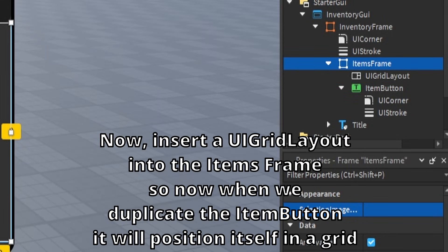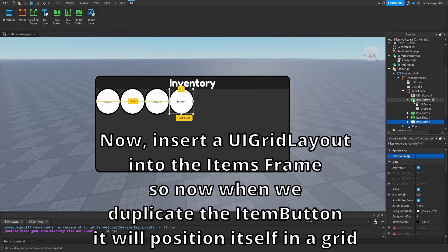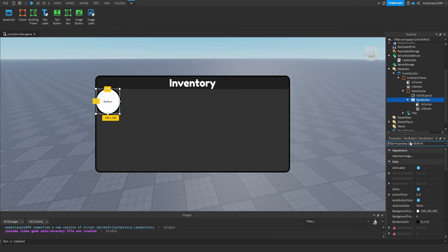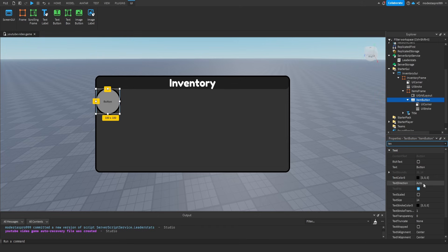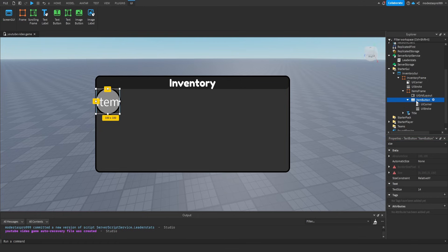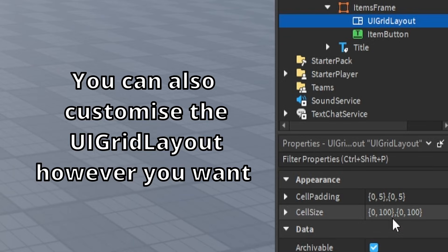Insert a UI Grid Layout into the Items Frame. Now, when we duplicate the Item Button, it will position itself in a grid. You can also customize the UI Grid Layout however you want.